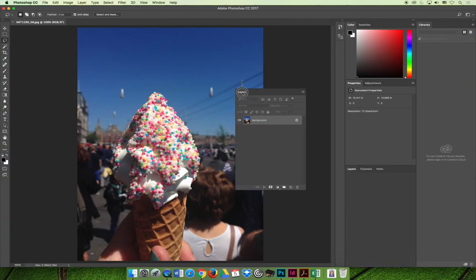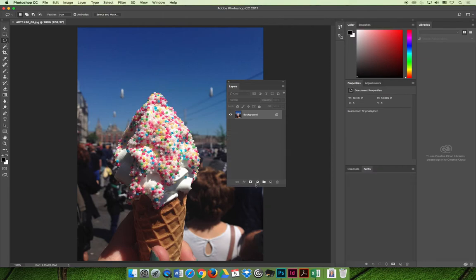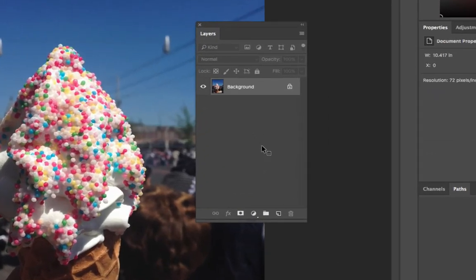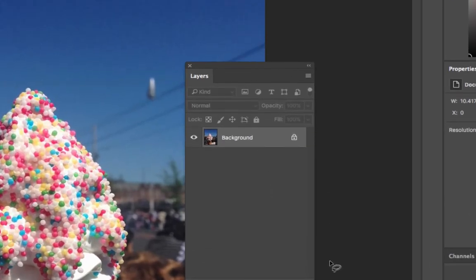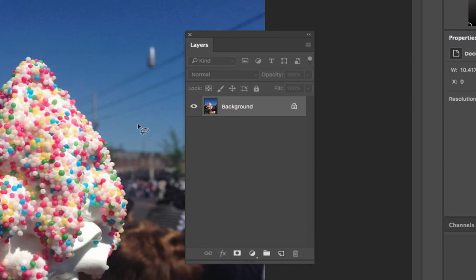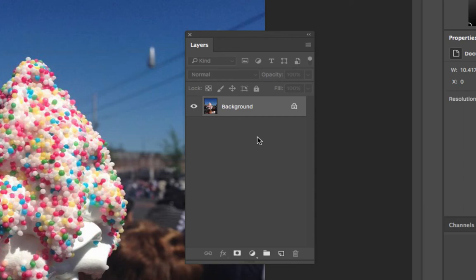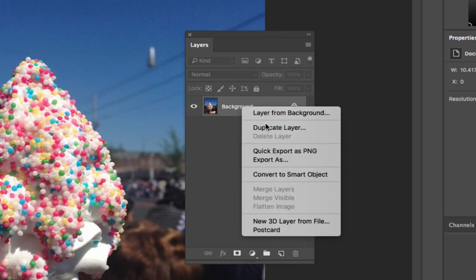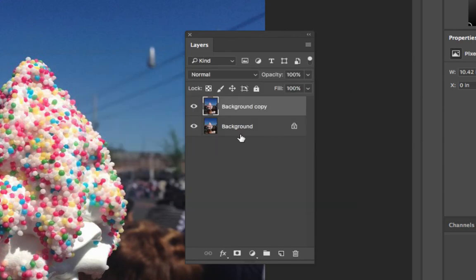I've got the image open and I'm going to undock the layers panel so we can see it — I'll even zoom in a bit. Right now, if I tried to do anything to this image, I wouldn't be able to because the background layer is locked. I couldn't delete or add content. You can right-click and duplicate the layer or make a layer from the background. If you duplicate it, you end up with two layers: the background that's still locked, and a background copy. This is a form of non-destructive editing because now I can do whatever I want to the background copy, and if I mess up, I have the original to get back to.